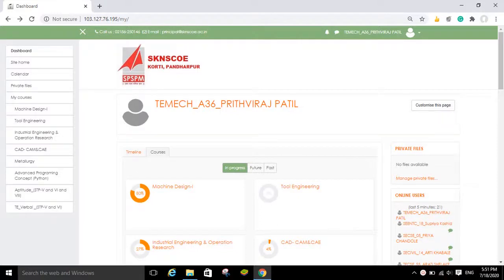Welcome everyone. In this video I am going to demonstrate how to submit the solution of an assignment on a Moodle website. In order to submit the solution of an assignment, you have to login to your Moodle account.